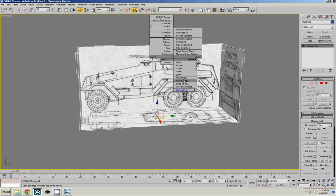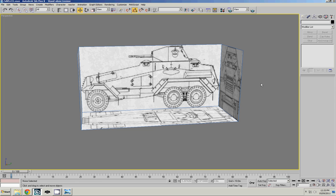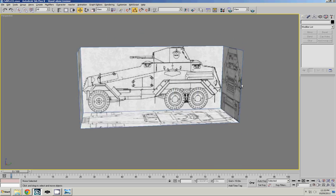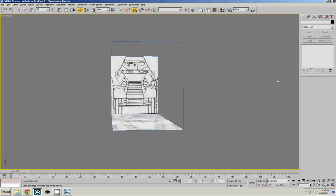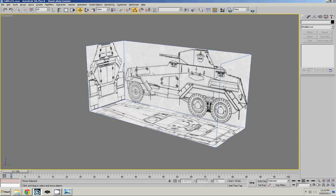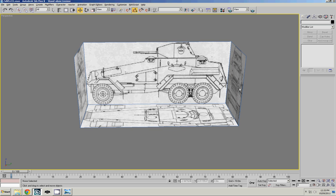So right click, go to properties, click freeze, and then unclick the frozen and gray so that you can actually still see the textures. Great. And now we've got our blueprints all set up and we are ready to go to actually start modeling.